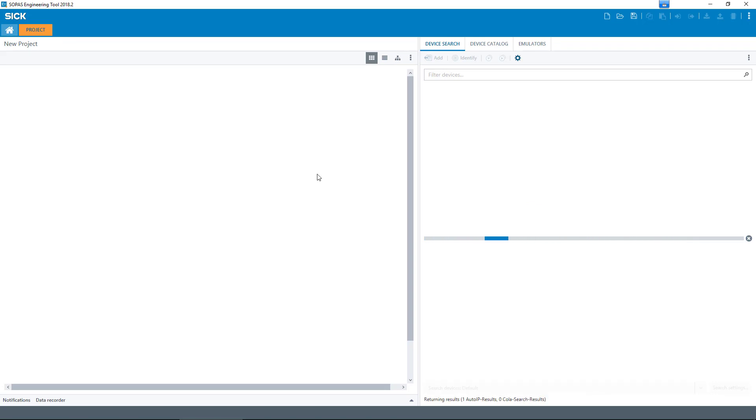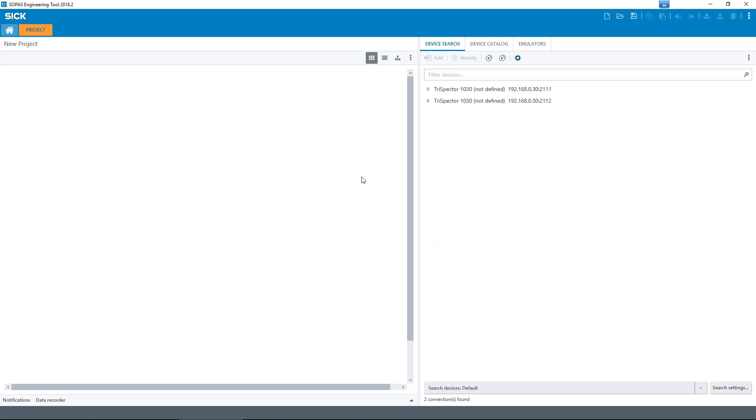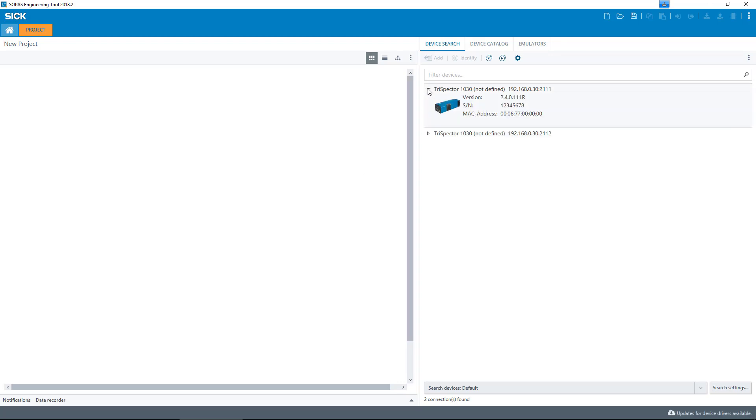Install the latest SOPAS device driver or STD file for your respective device. If you have access to the device with which you will be working, please connect this device. In this case, the Trispector 1000 is already connected via the adapter to the PC.